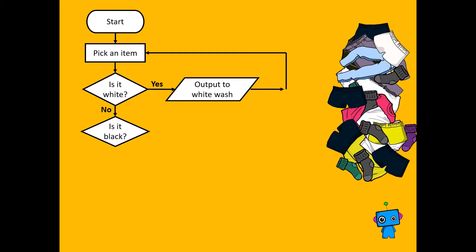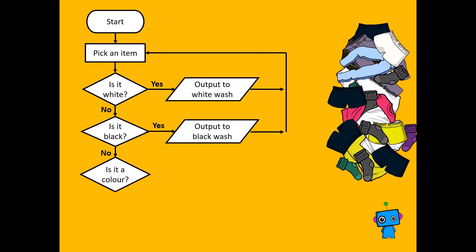Go to the next one. If not, is it black? Output it to the black wash, go to the next one. And finally, is it a color? Output it to the colored wash.